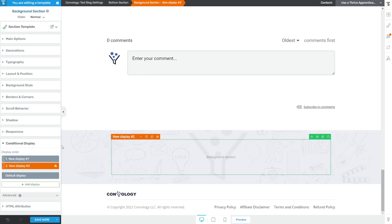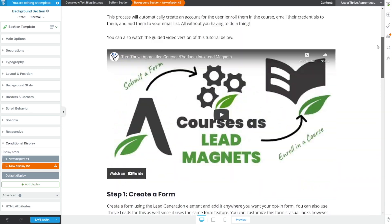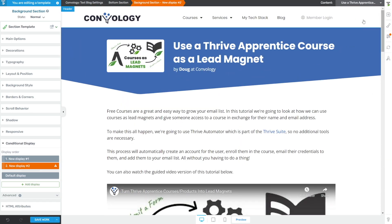And it doesn't have to be down at the bottom — this could have been right at the top. This could have been a completely customized top section where based on the category of your post, you show a completely custom top section. That might actually be a whole tip unto itself, so I'm going to make a note of that and cover it in the next video.